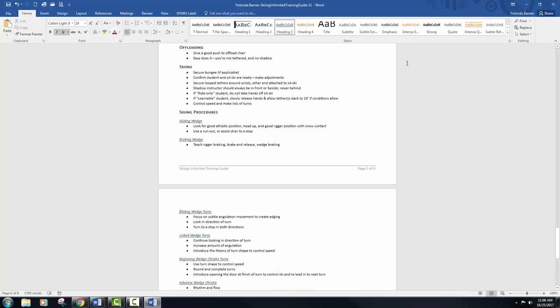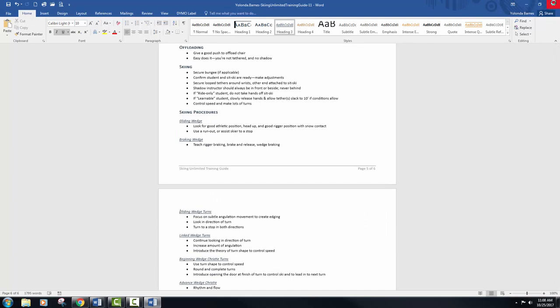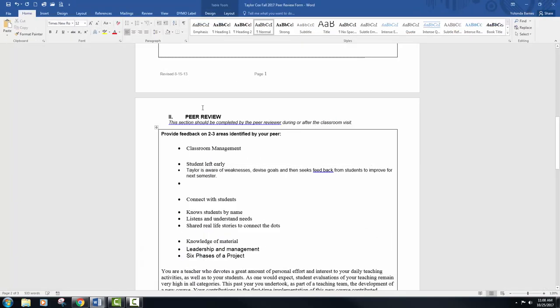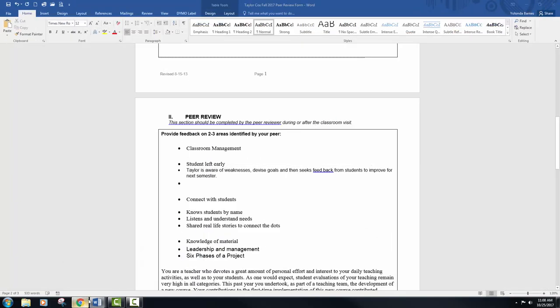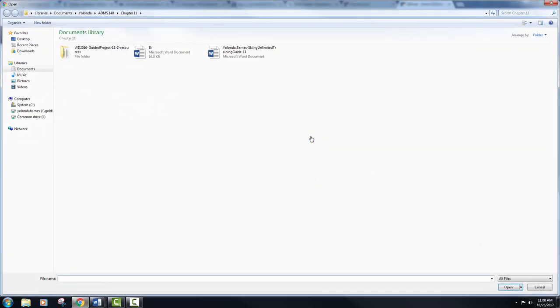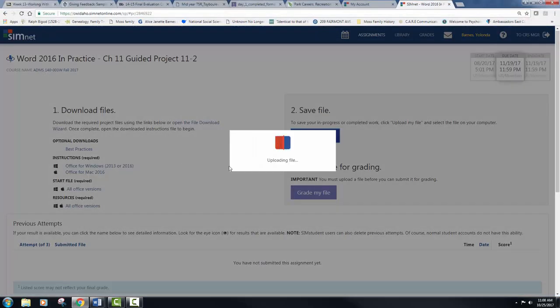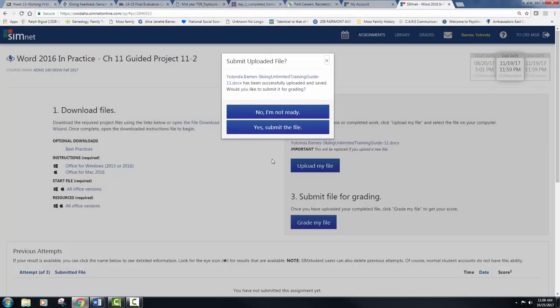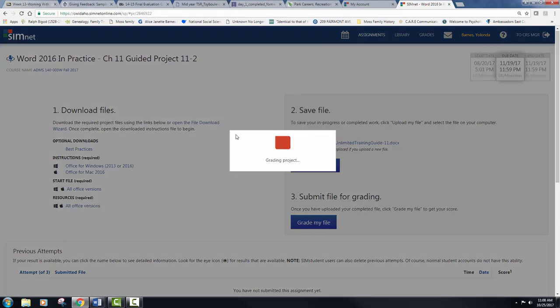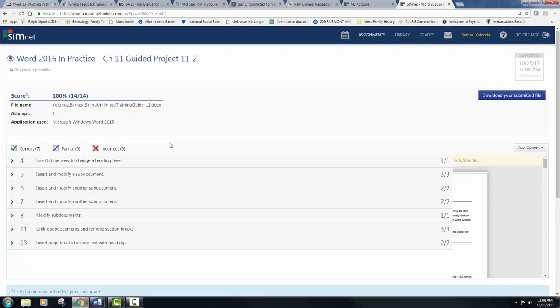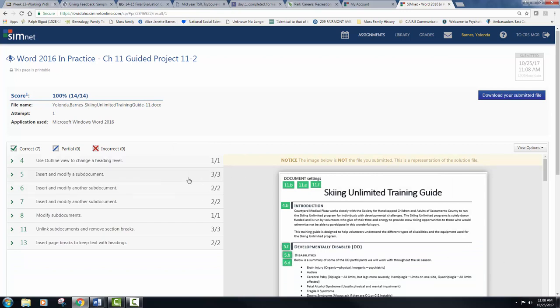Now let's go ahead and save our document and close it, and then let's get this submitted. So hopefully you didn't have any issues, and hopefully I did not have any issues. If you do, just go ahead and use the ask Dr. Barnes a question tab and Blackboard email me that way. And I did get a hundred on this project. All right, good luck everyone on chapter 11.